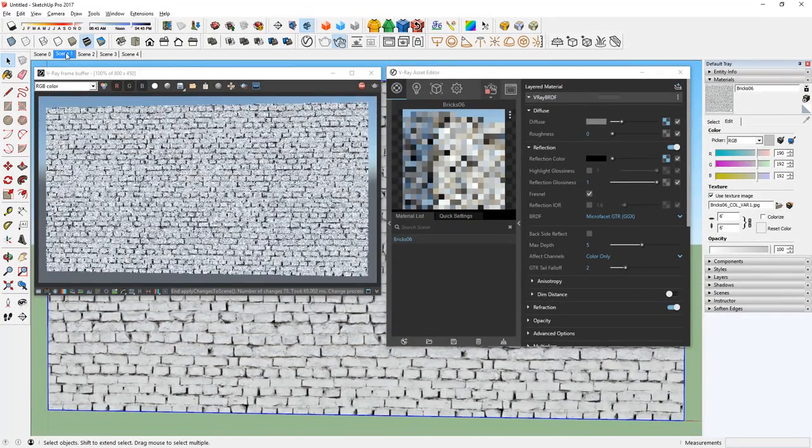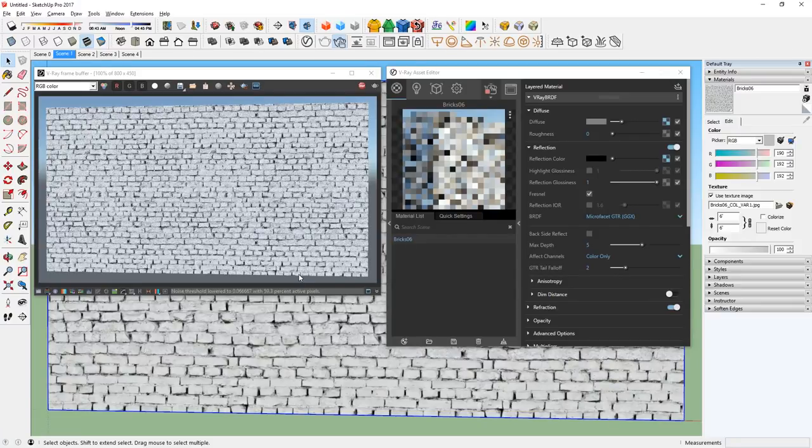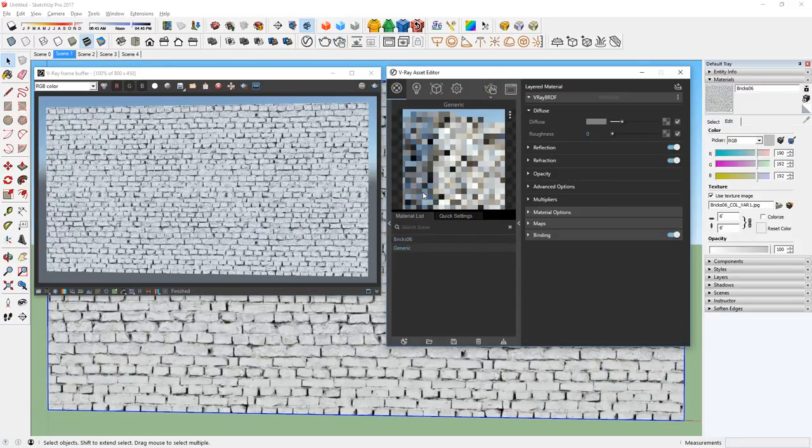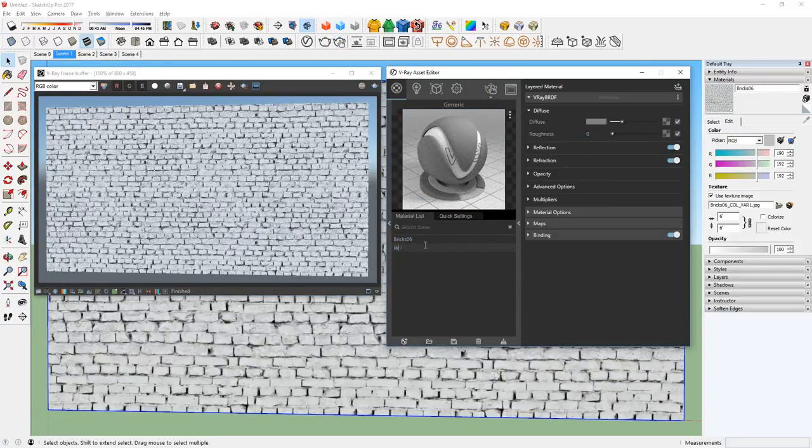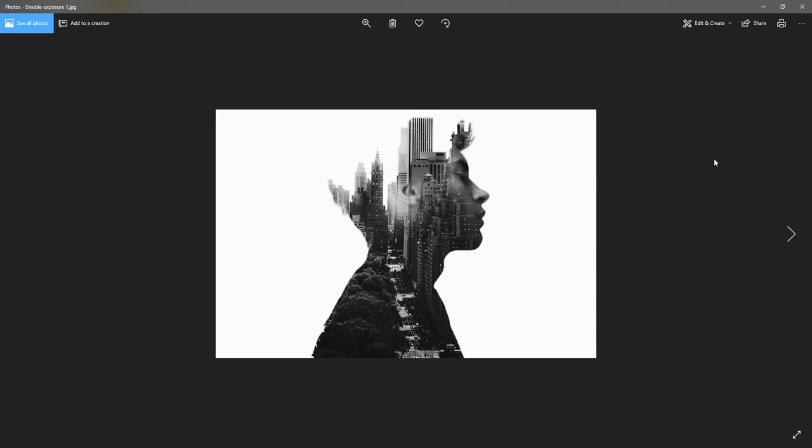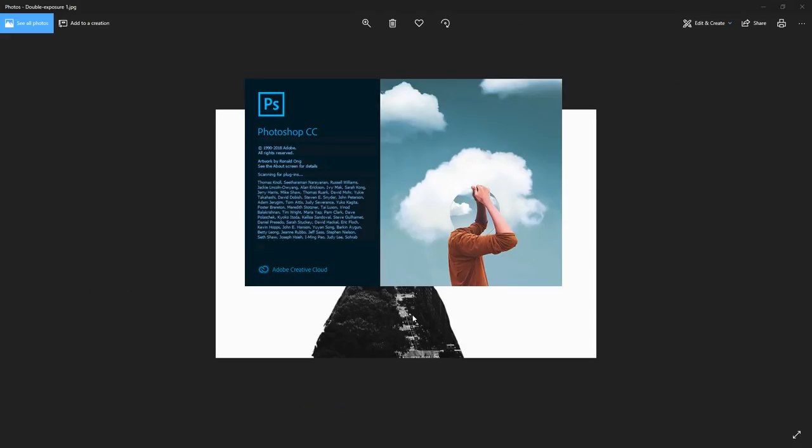Looks good so far. Next, I will create a generic material and rename it to Wall Art. For this, I'm going to use this photo that I found online.